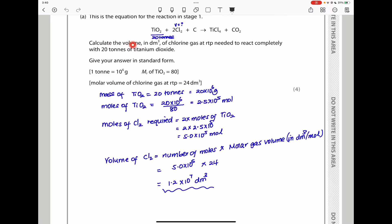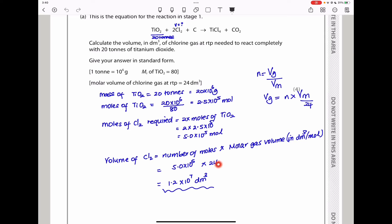The question asks us to calculate the volume in decimetres cubed. Using the molar gas equation: volume = moles × molar gas volume. The molar gas volume is 24 dm³ per mole at room temperature and pressure. Substituting 5.0 × 10⁵ moles gives a volume of 1.2 × 10⁷ dm³.